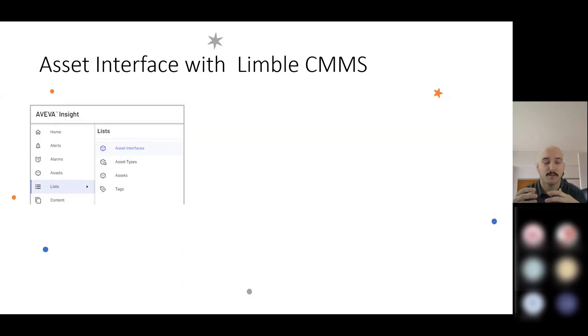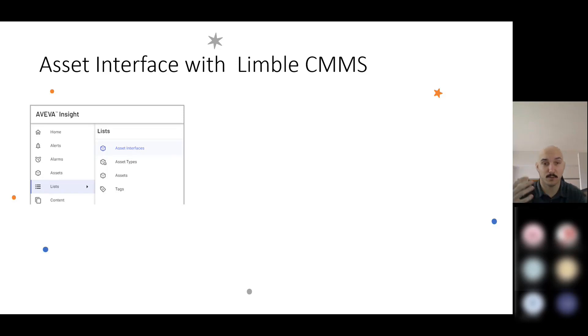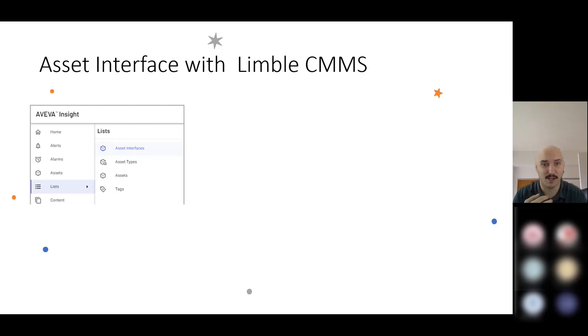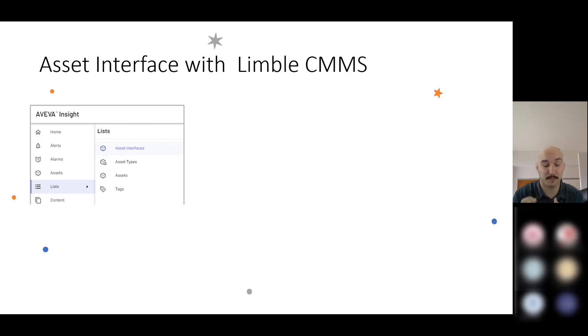For those customers that are in the market or maybe looking to switch CMMS solutions, Limbo's a really great product. It's cloud-based, really easy to get going. A lot of our customers have been successful already with it, even though the relationship is quite new.